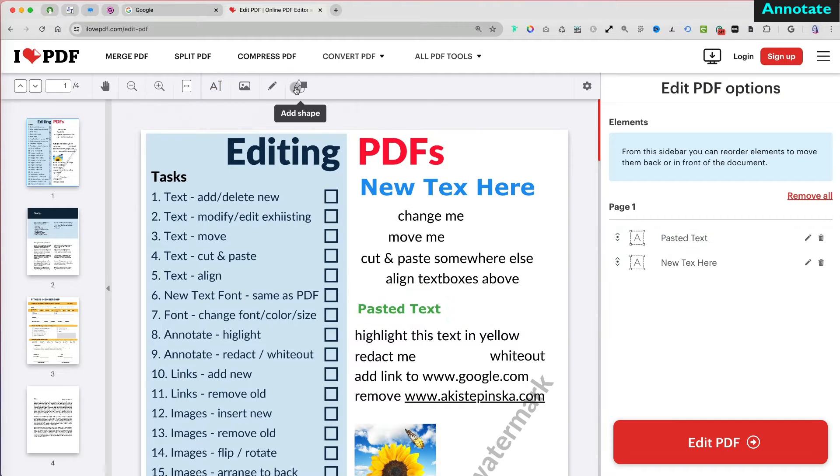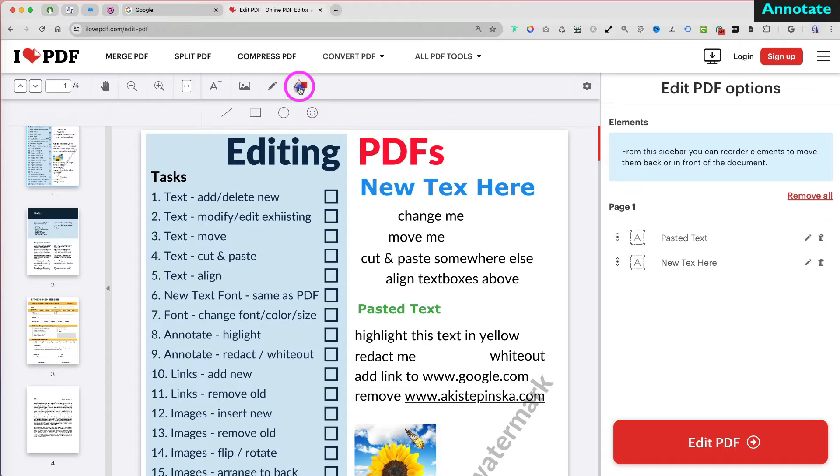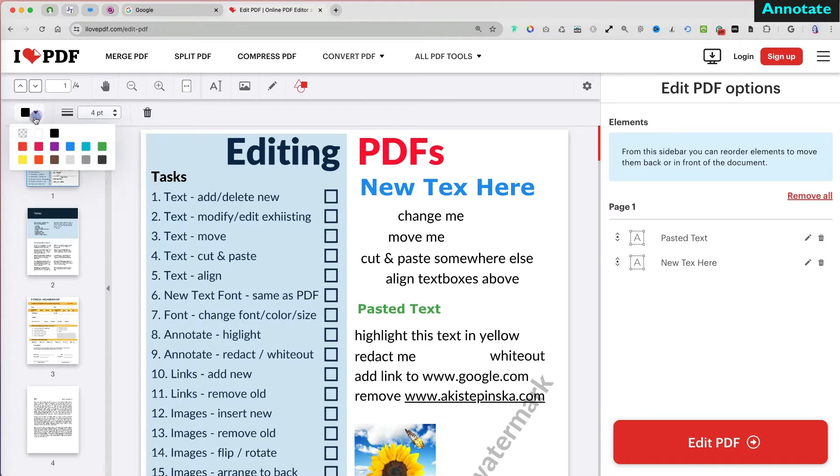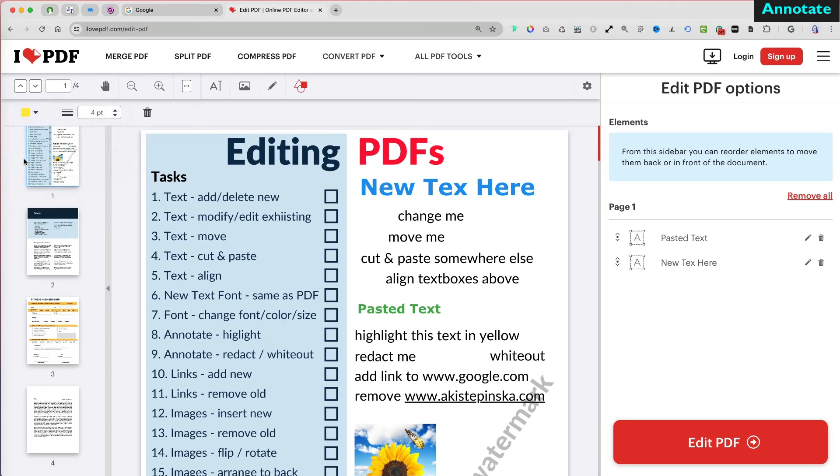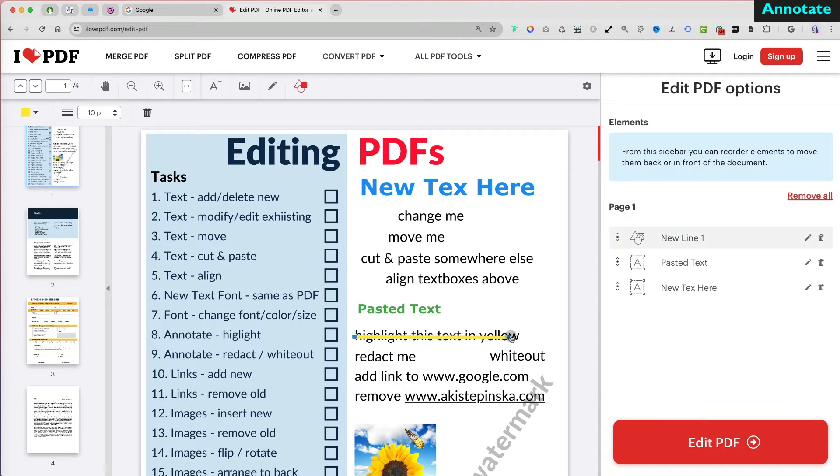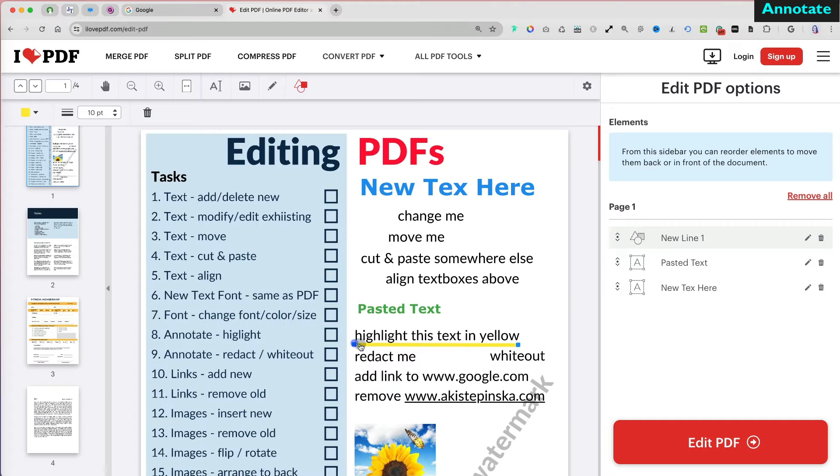To annotate, click Add shape at the top. If you select a line, you can change its color and stroke width. You can easily reposition and adjust the line after creating it.